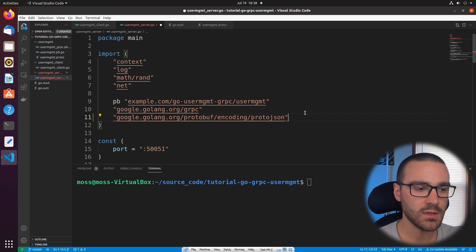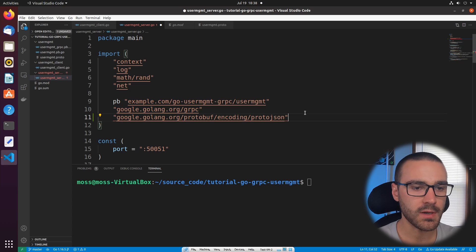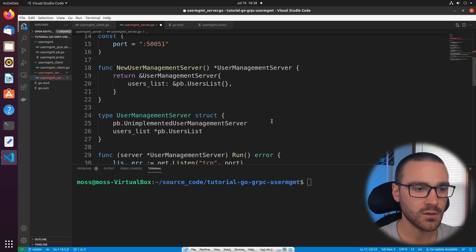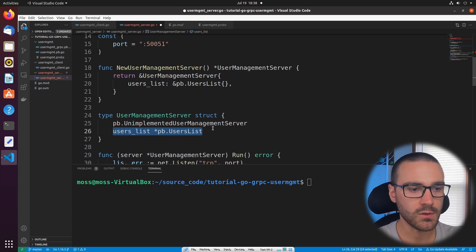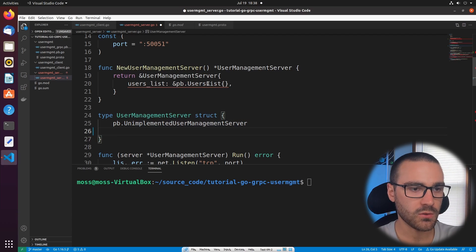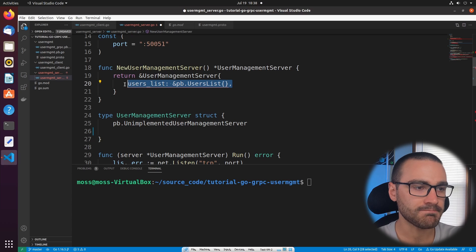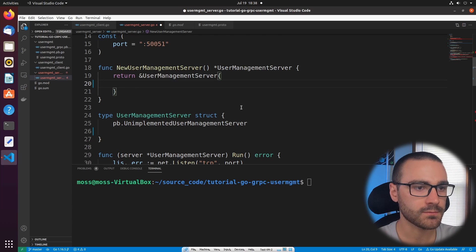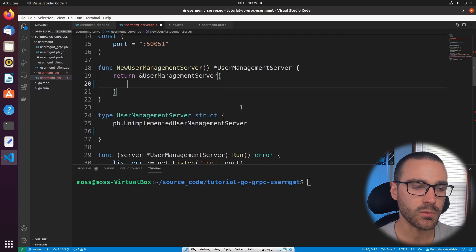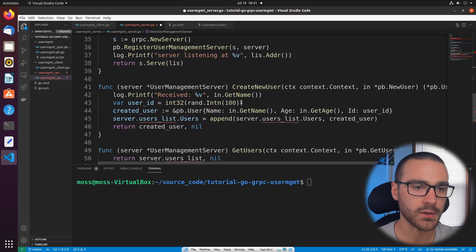The next thing we want to do is remove the user list attribute from the user management server. I'm going to scroll down to our user management server definition and remove the user list attribute. I'm also going to remove the instantiation of a user list in the constructor function for a user management server. With the new implementation we won't have any use for the user list attribute, and the bulk of our changes are going to be inside of the create new user function.